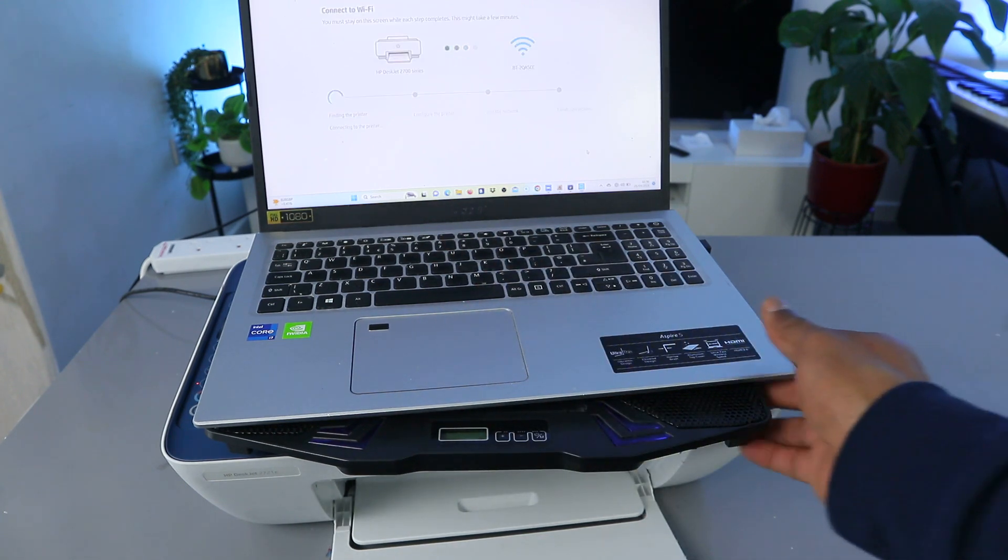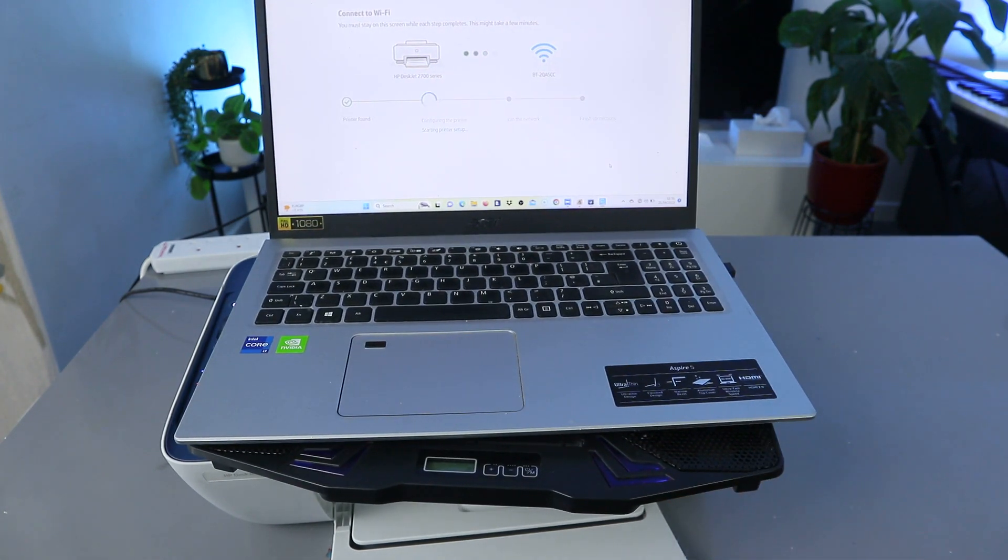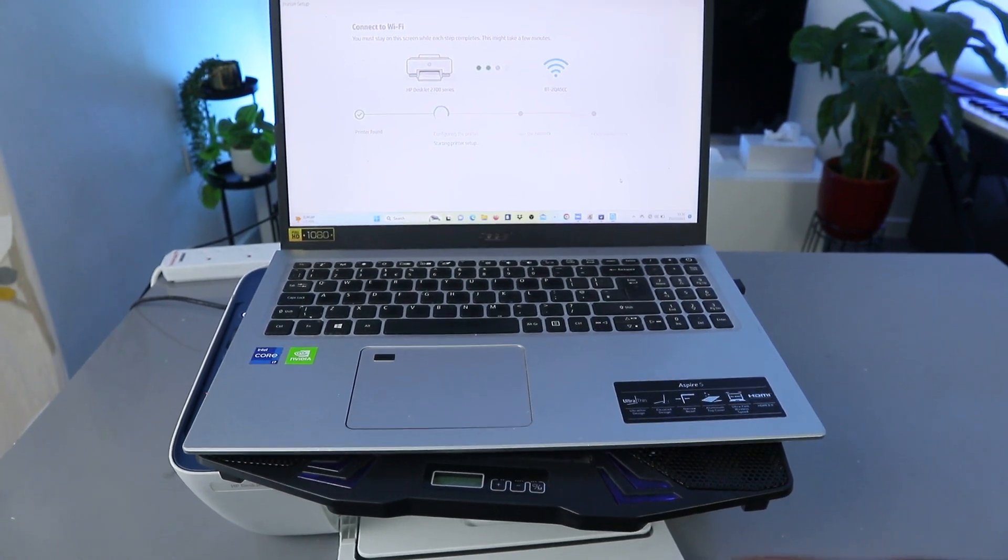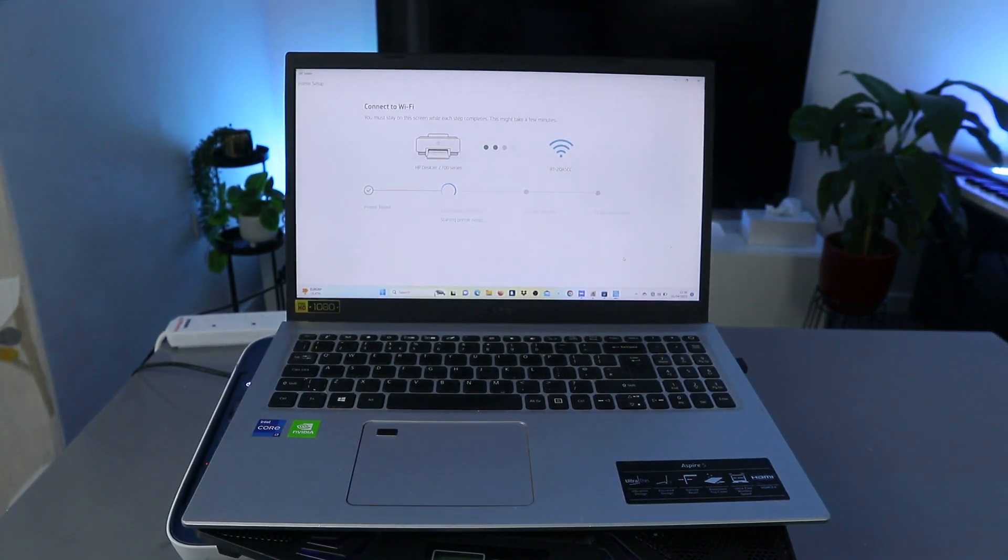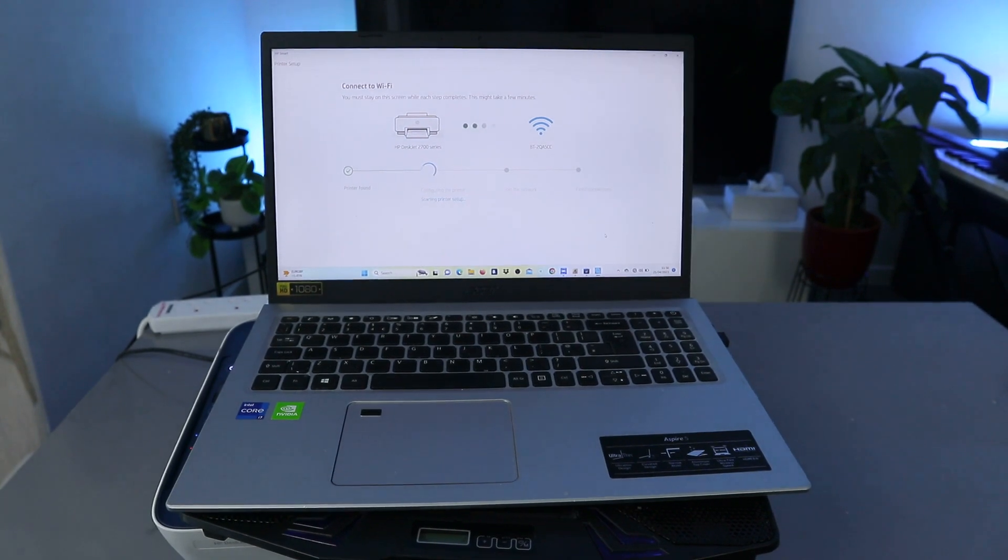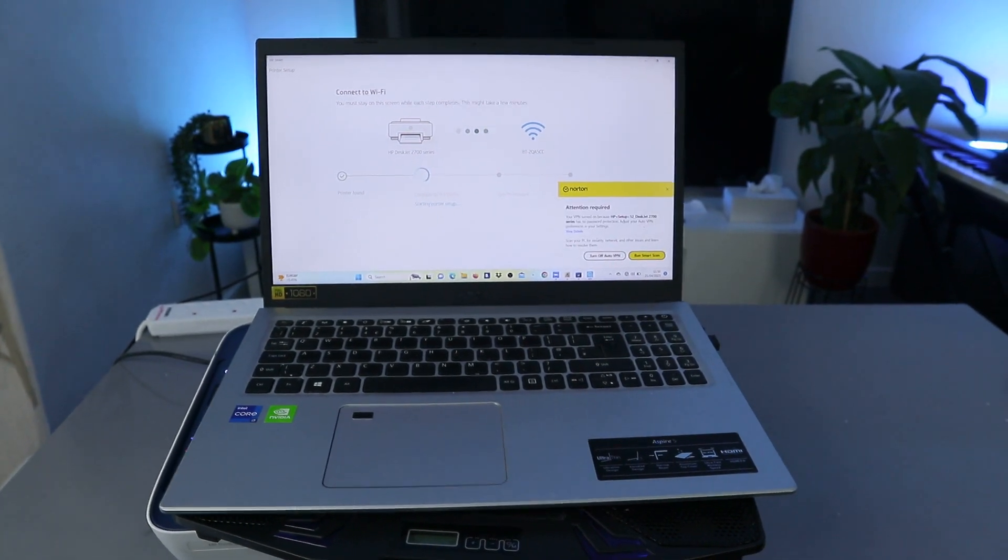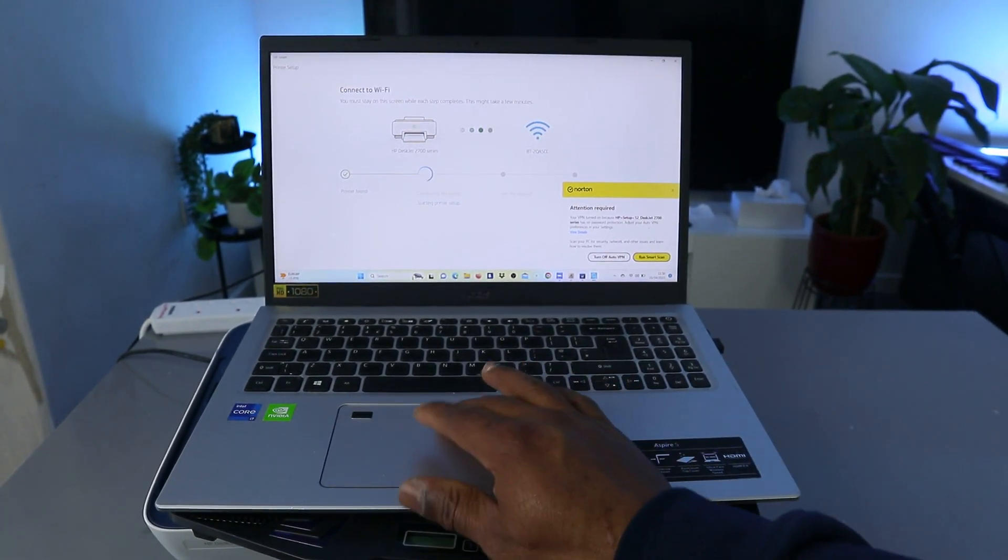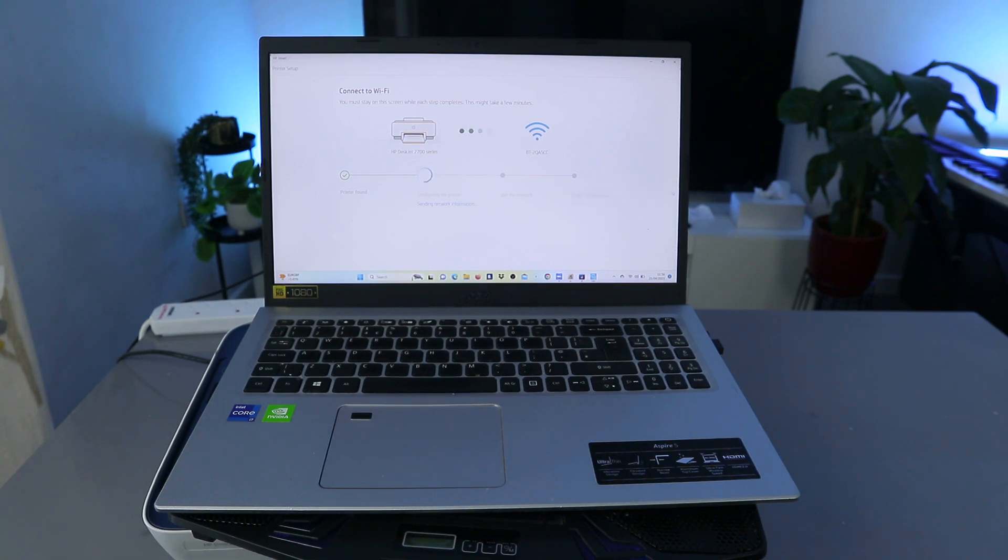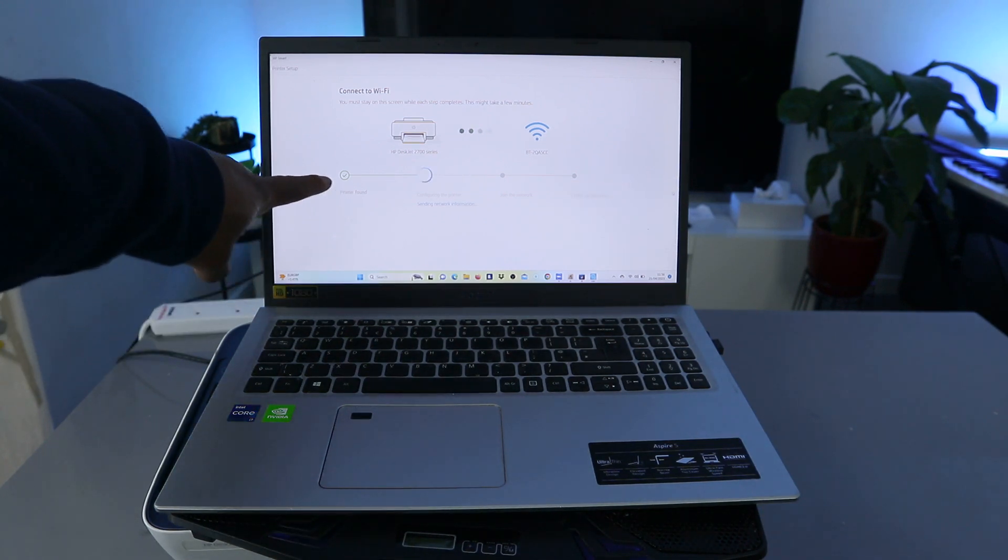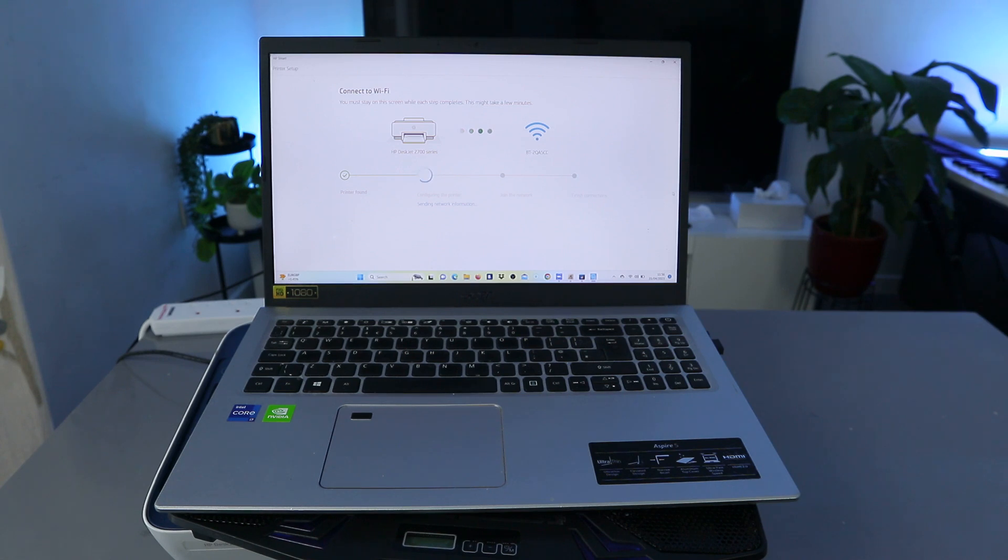Now it says you must stay on this screen while this step completes. This might take a few minutes. So what it's doing now is communicating. You can just cross up this. The printer is found, so I found the printer. The next is sending network information.